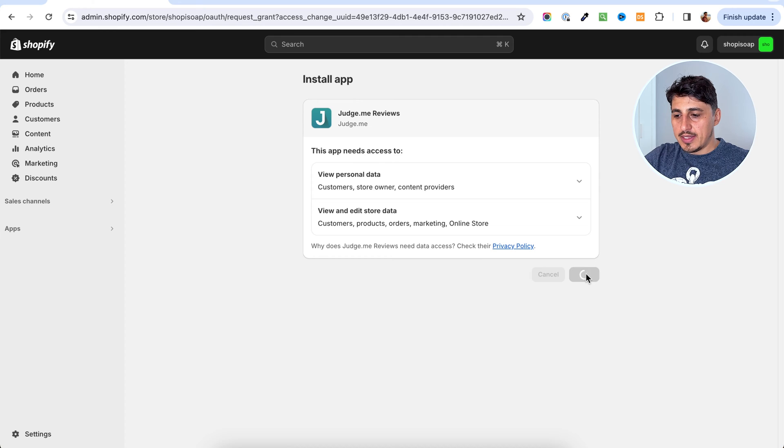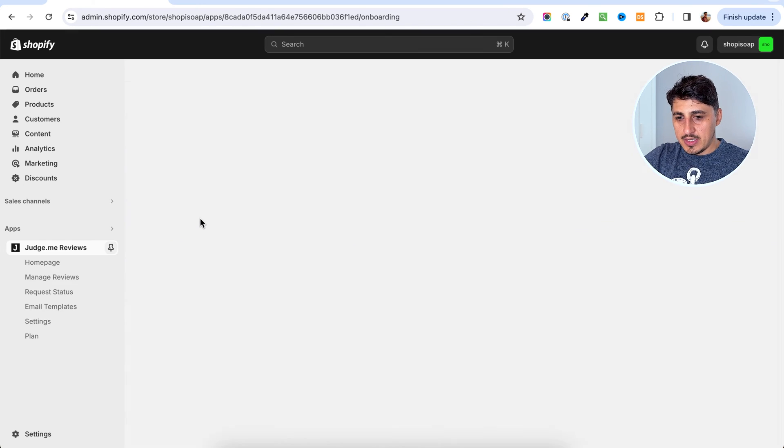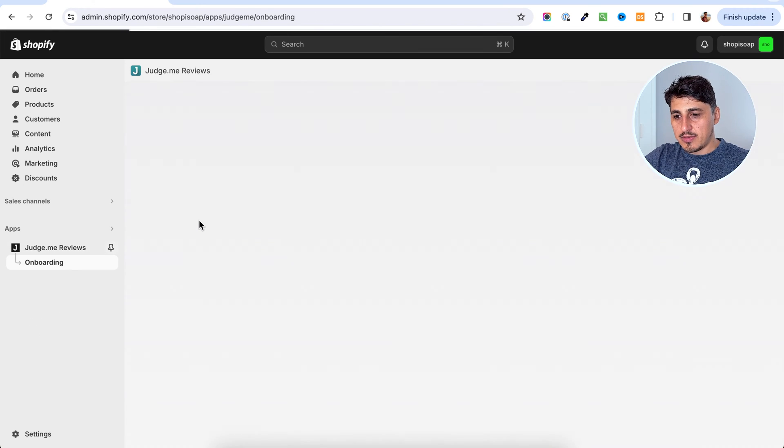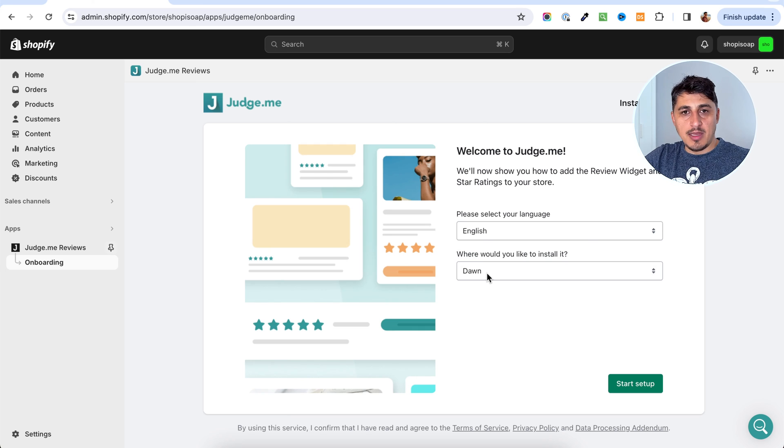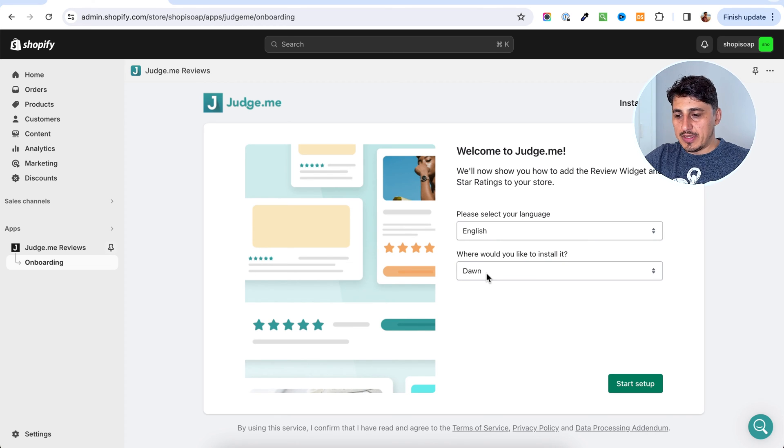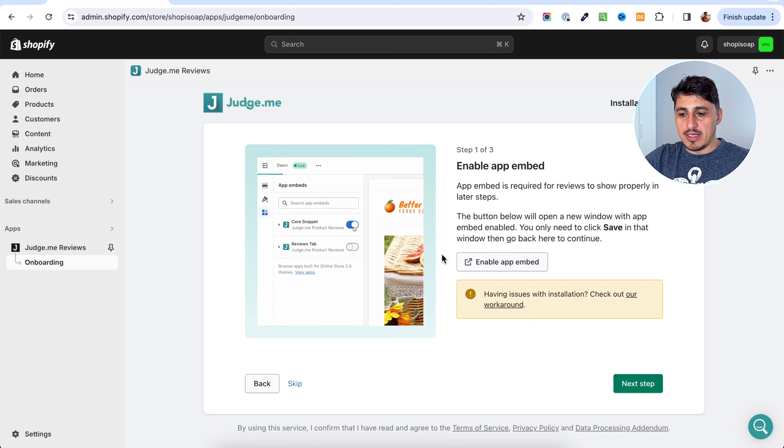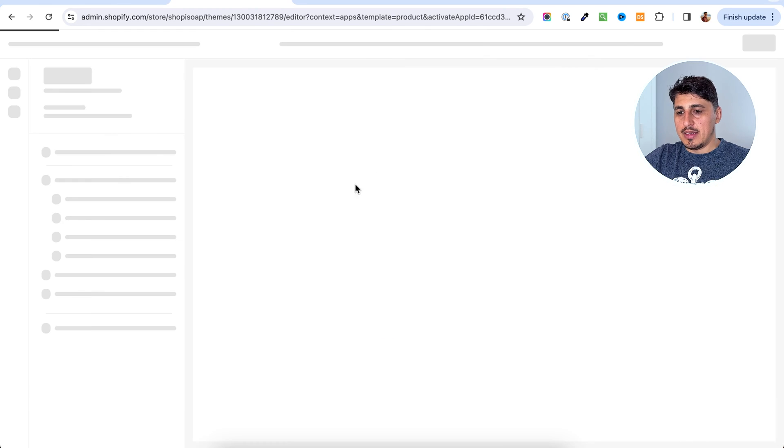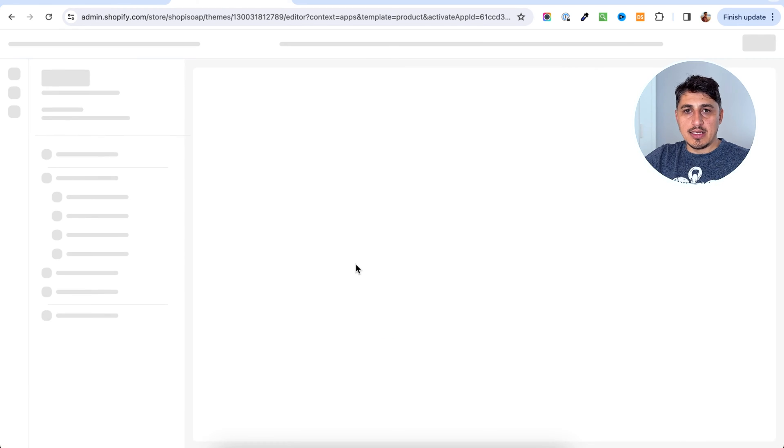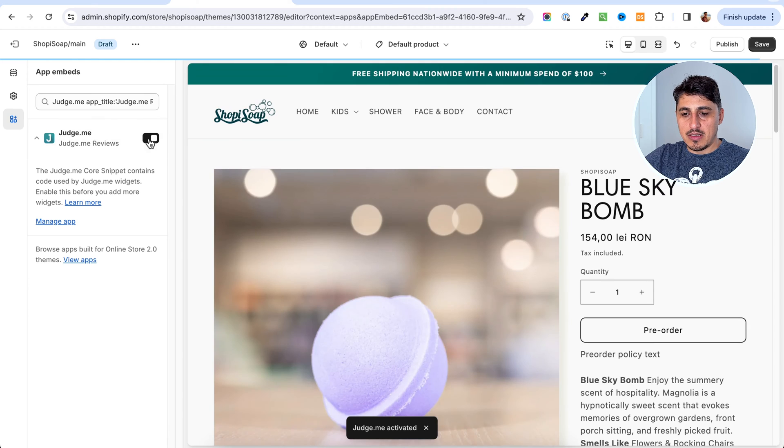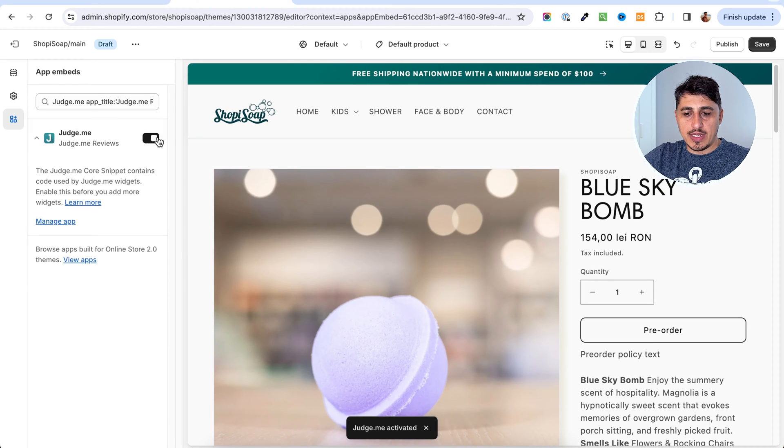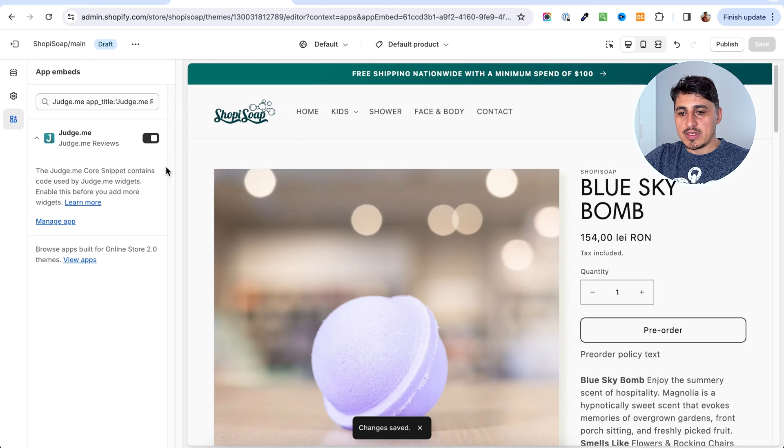I'm going to go and install. Then I'm going to see a settings screen and this is the theme that you want to have the app installed on. In here, they're going to send me to enable the app. This is done in the customize panel. I'm going to go to the customize panel. The app is already enabled and I just have to click save.